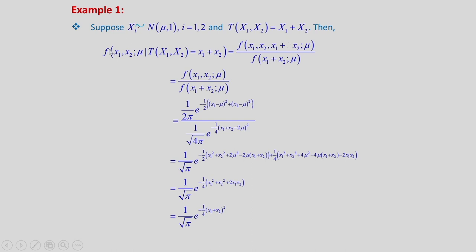The conditional PDF f(X1, X2; mu | T(X1, X2) = X1 + X2) equals the joint PDF f(X1, X2; mu) divided by the marginal PDF f(X1 + X2; mu). This can be rewritten as the joint PDF of X1, X2 as a function of mu divided by the PDF of X1 + X2, since X1 + X2 is a function of X1, X2.